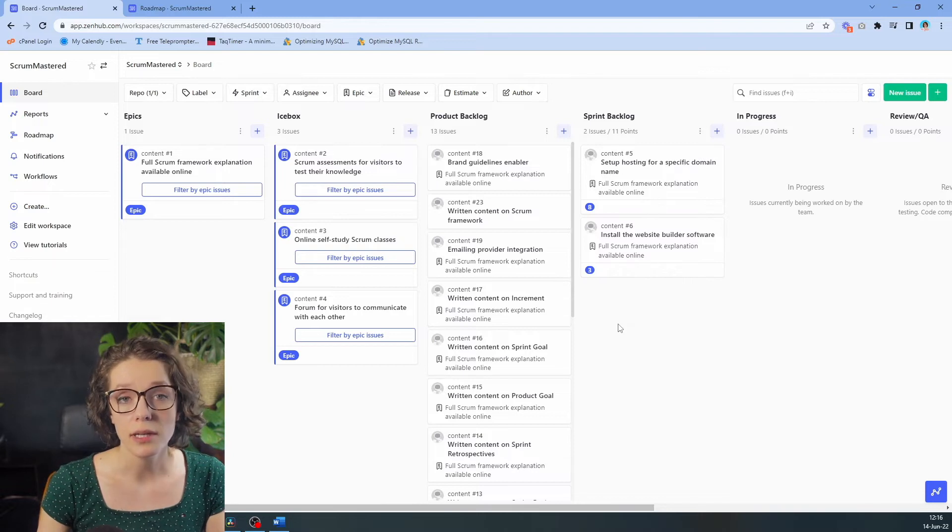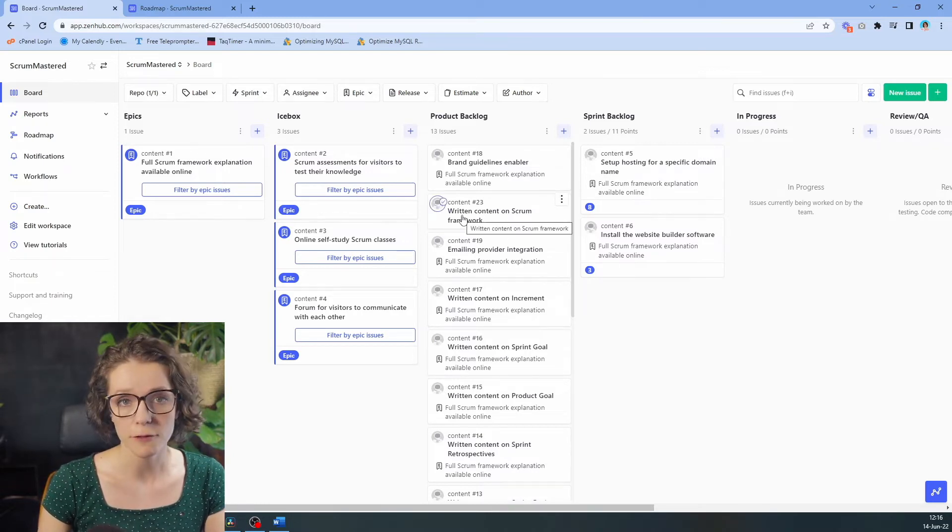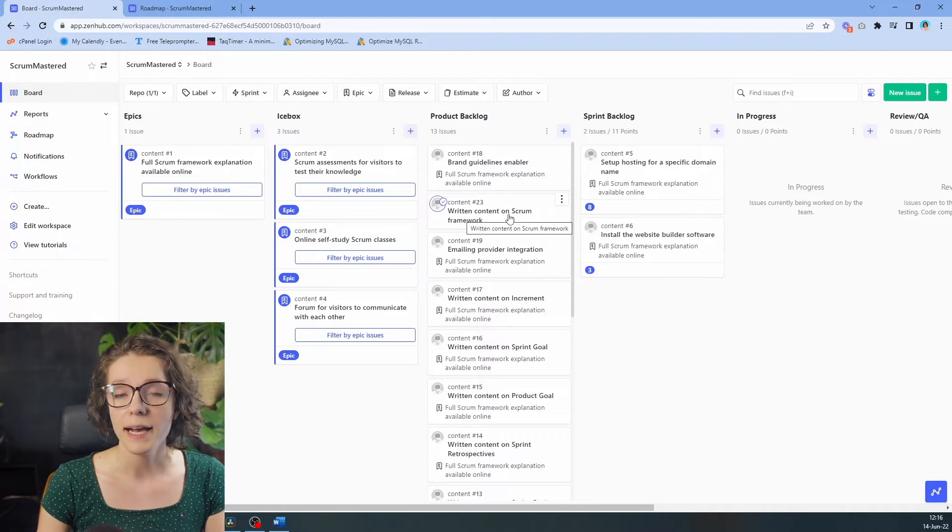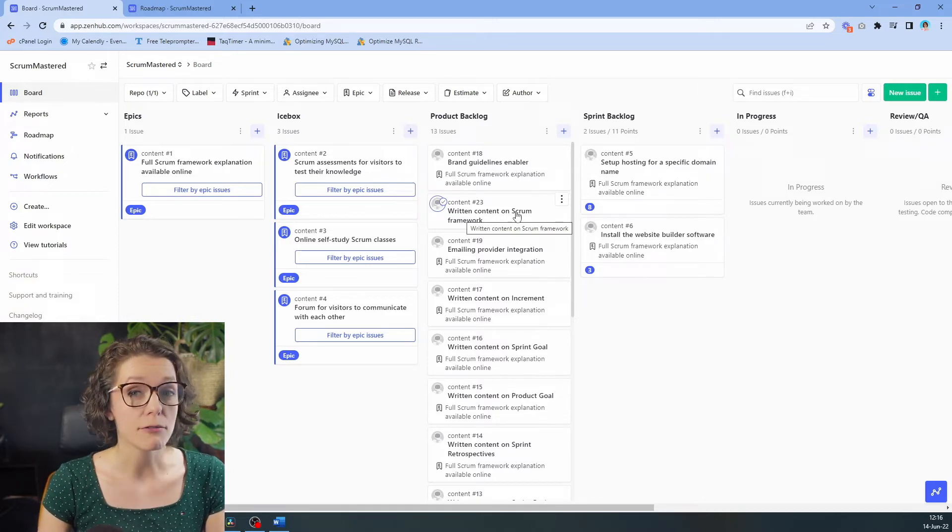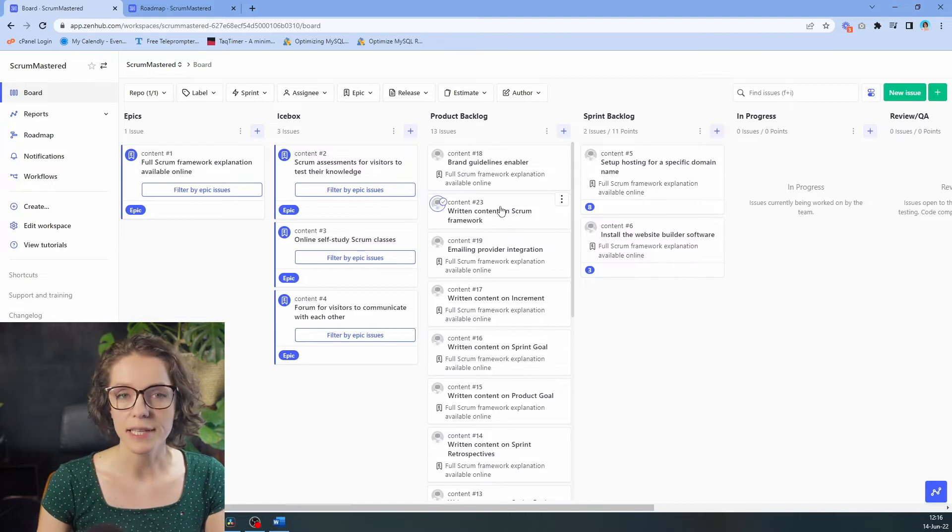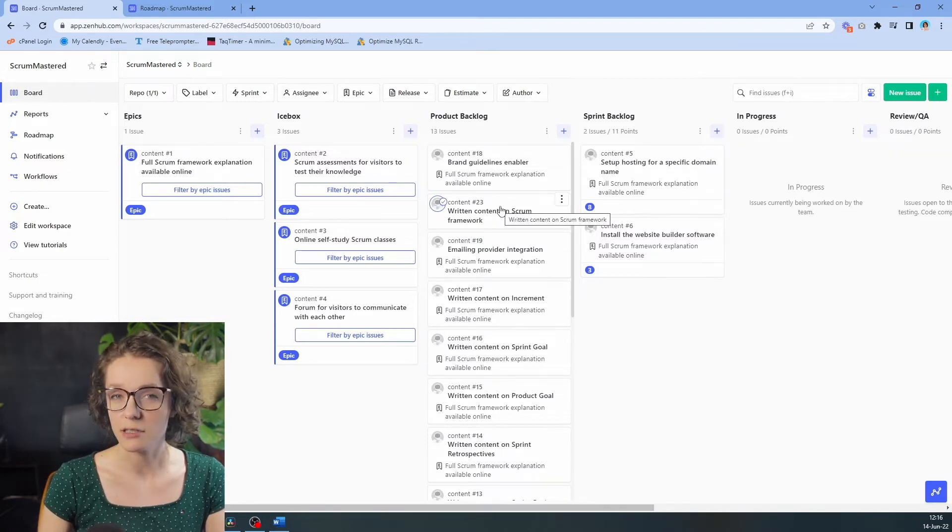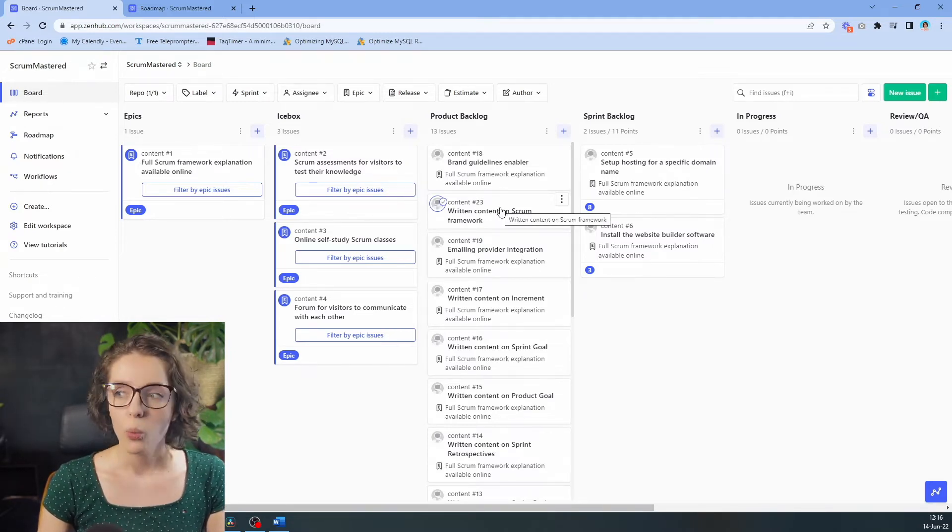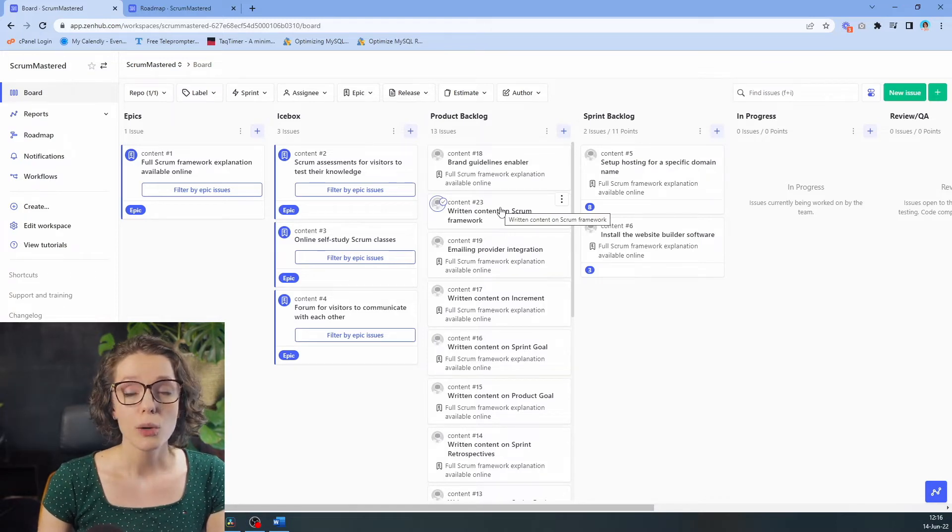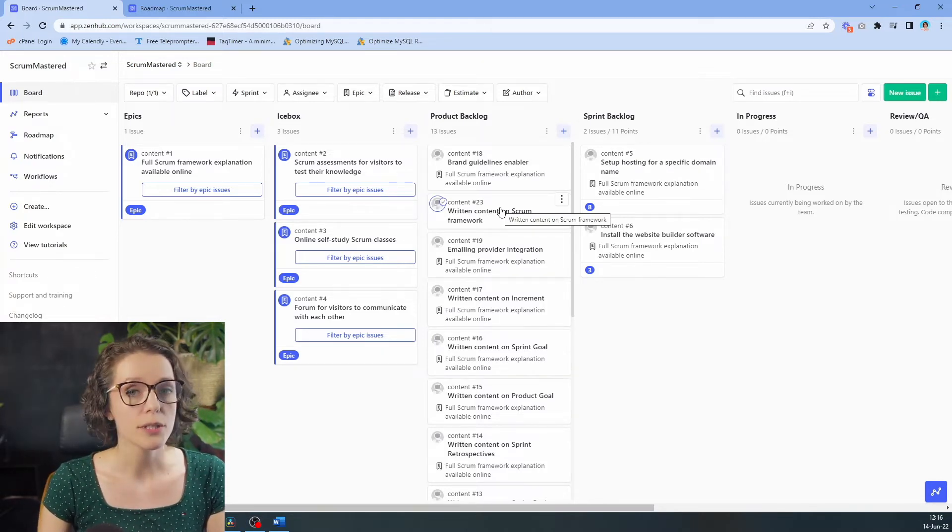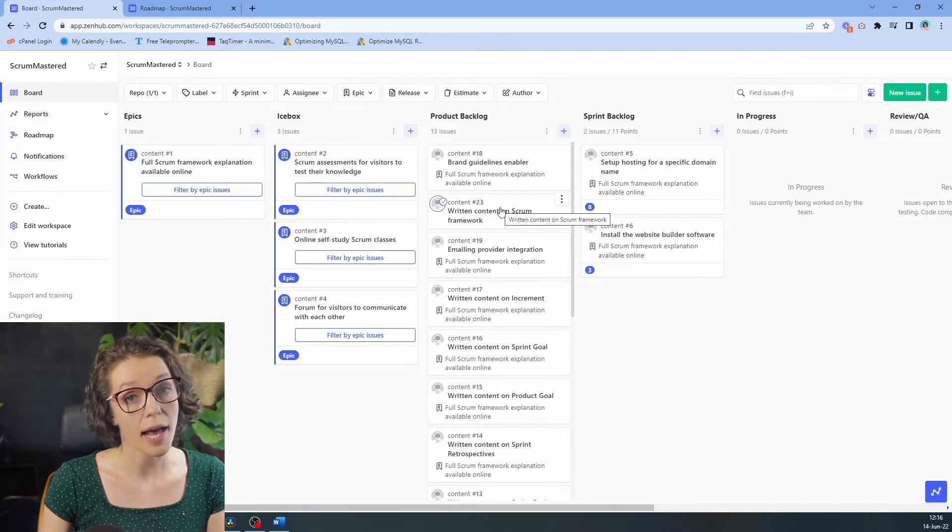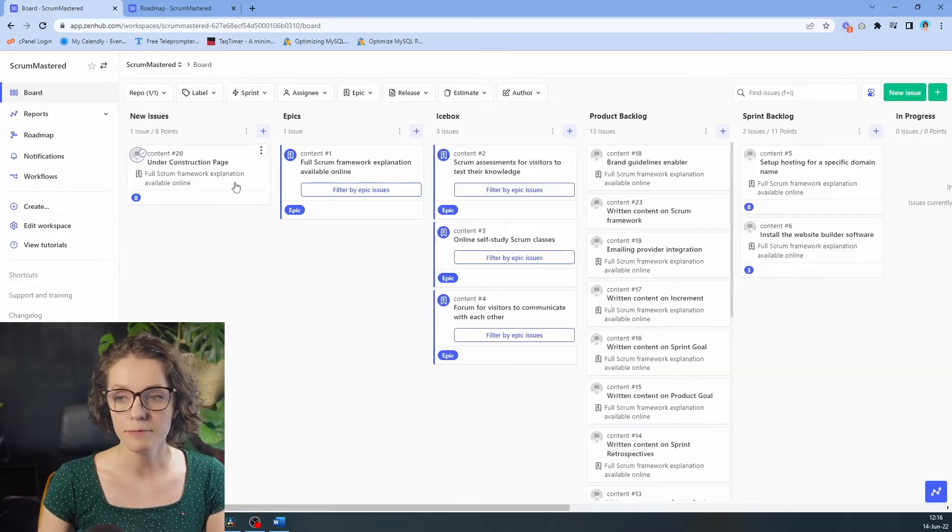Now, the team would love to create the very first page that will have all of the scrum framework explanation there. However, they realize that they might not have time for that, so instead they believe they should create an under construction page first. We don't have this item in our product backlog, so because we have uncovered it during the sprint planning, we can create it and add it into our epic and into our sprint.